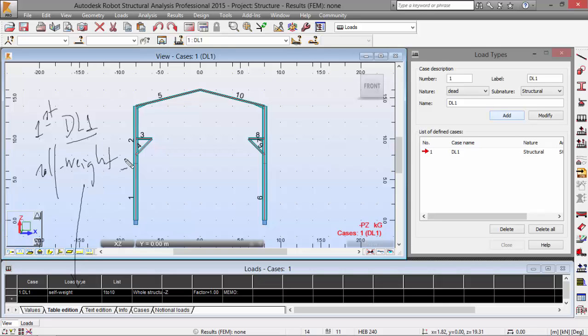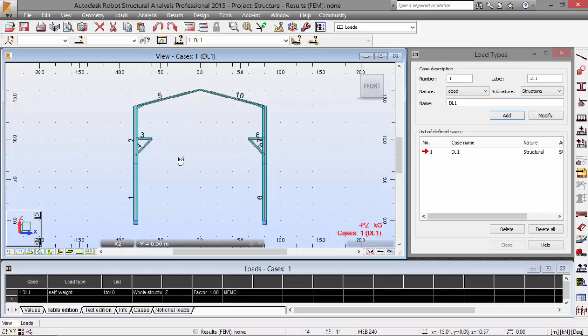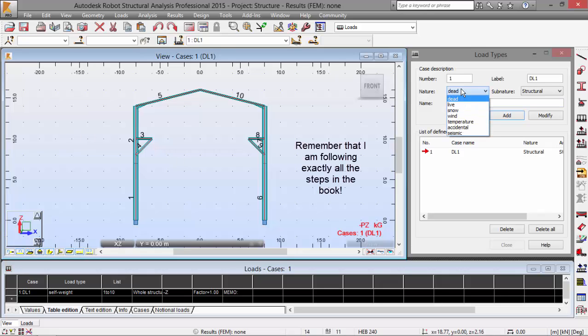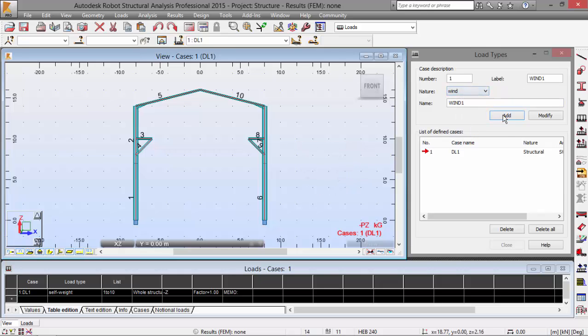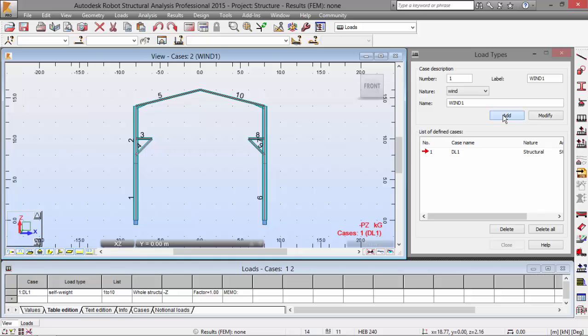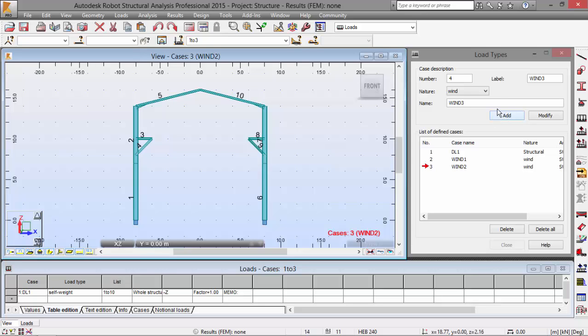Let's pick here a snow—sorry, wind load. Press add wind load one and wind load two. And I'm going to select now a snow load and press add.